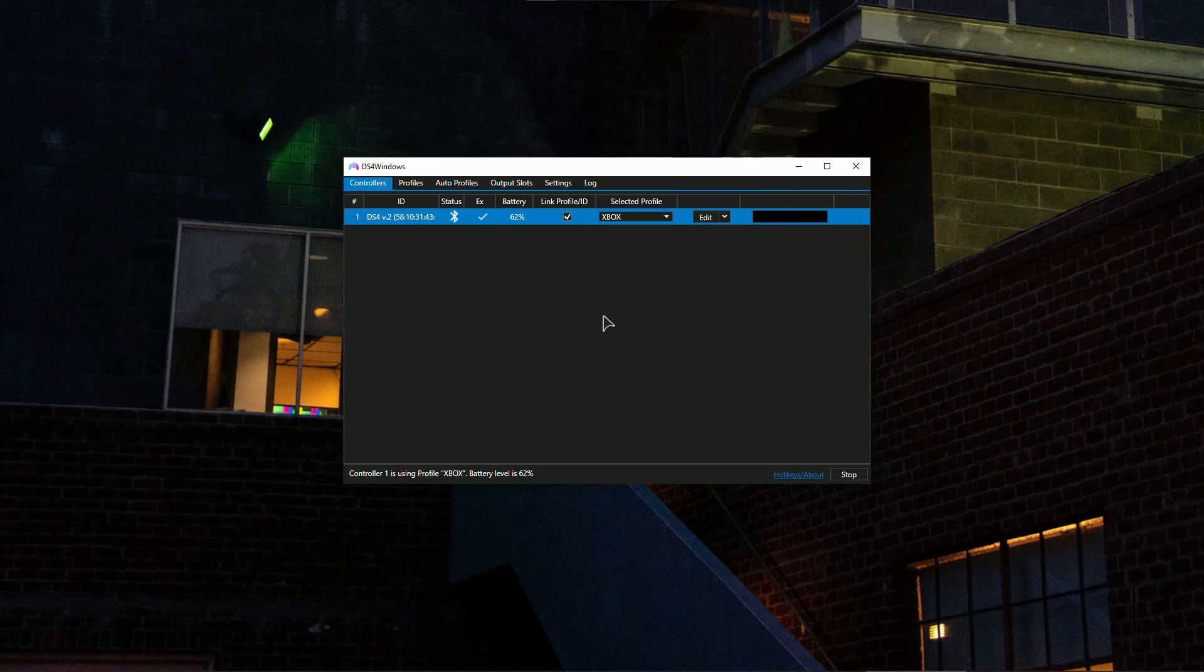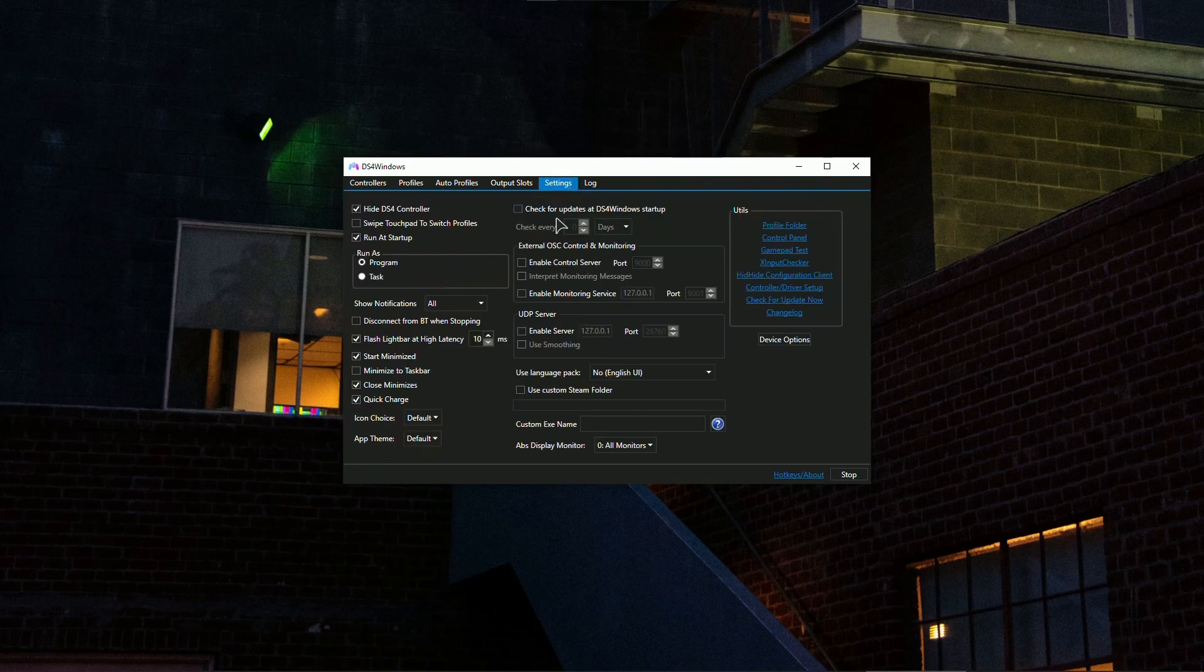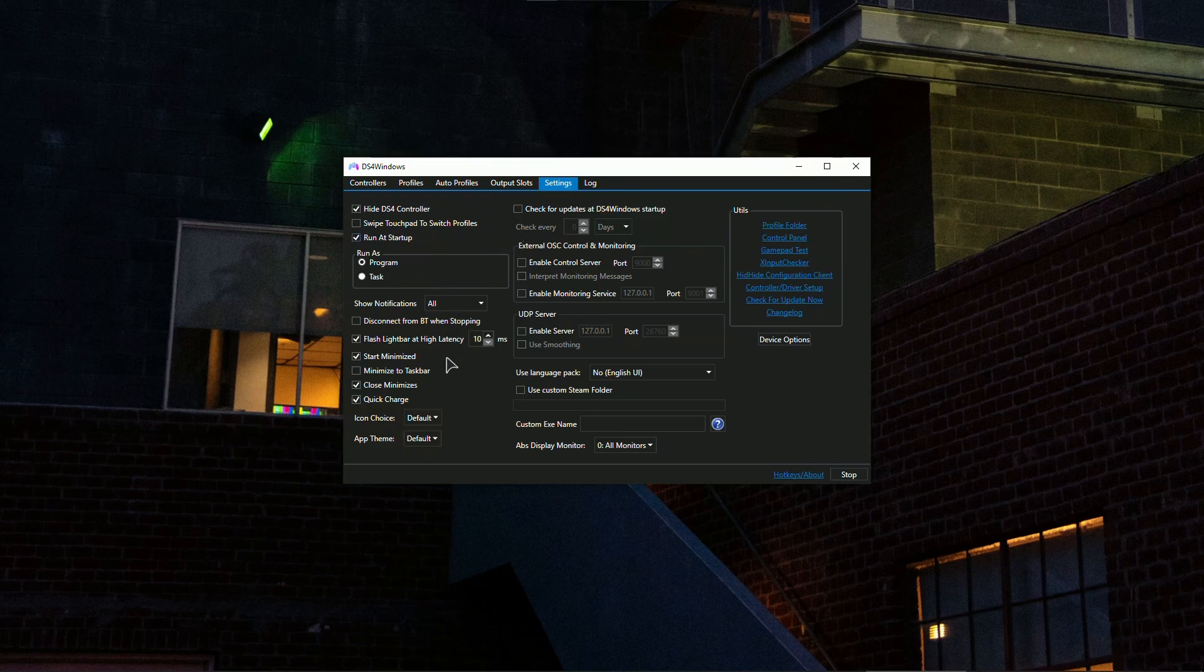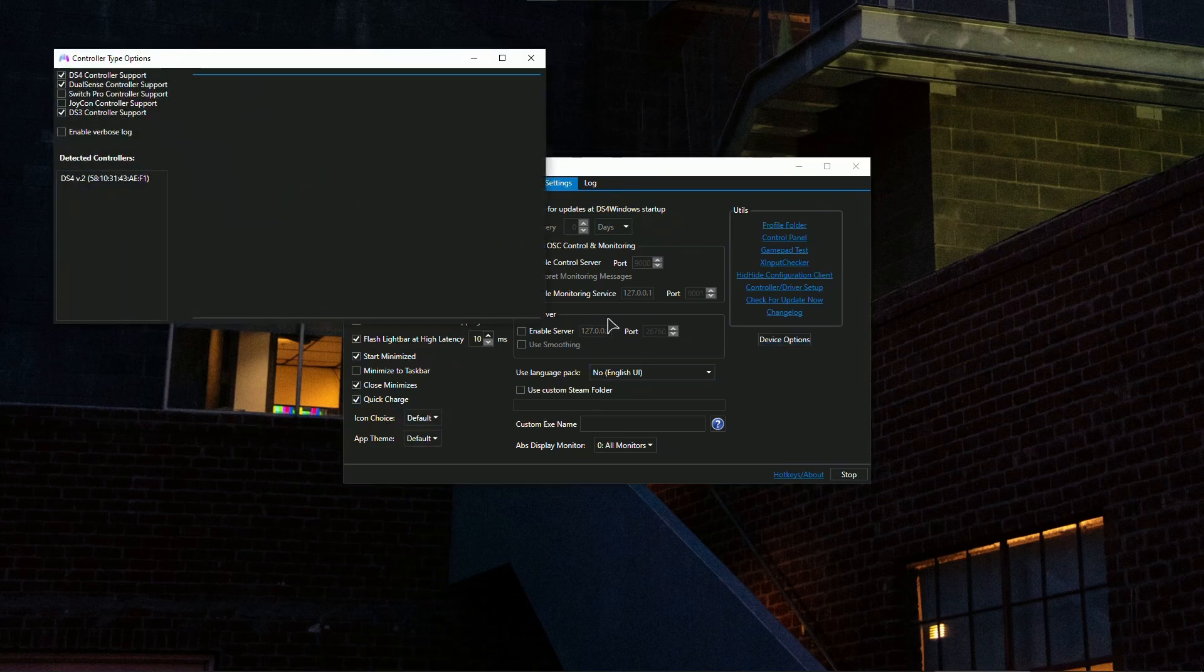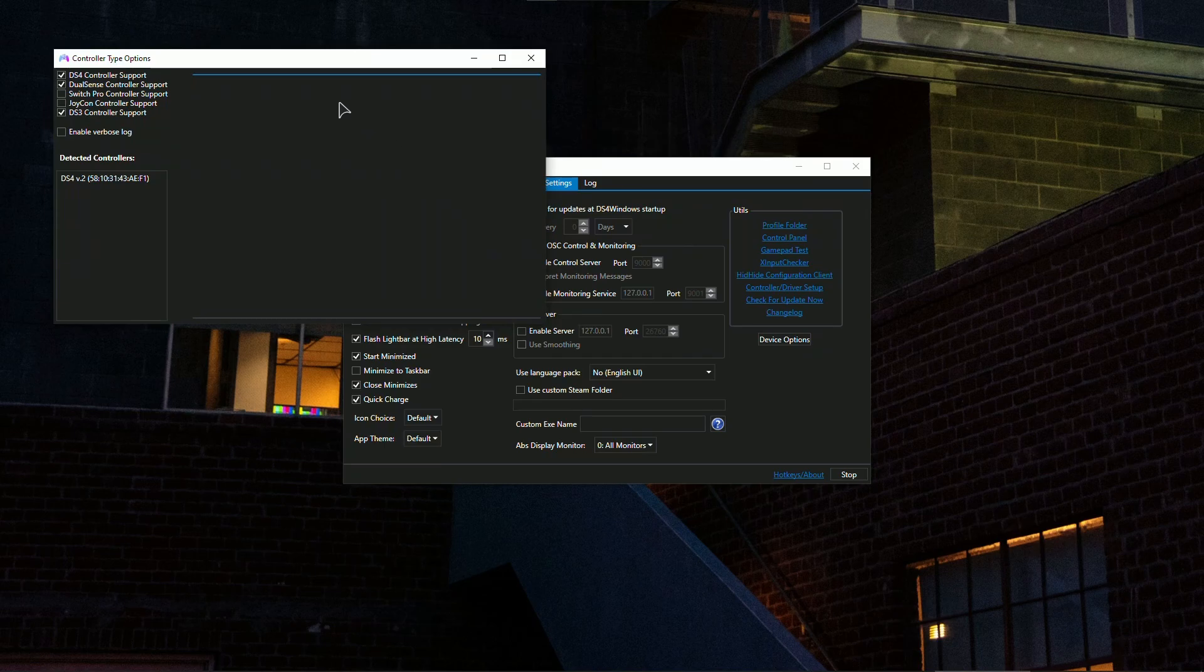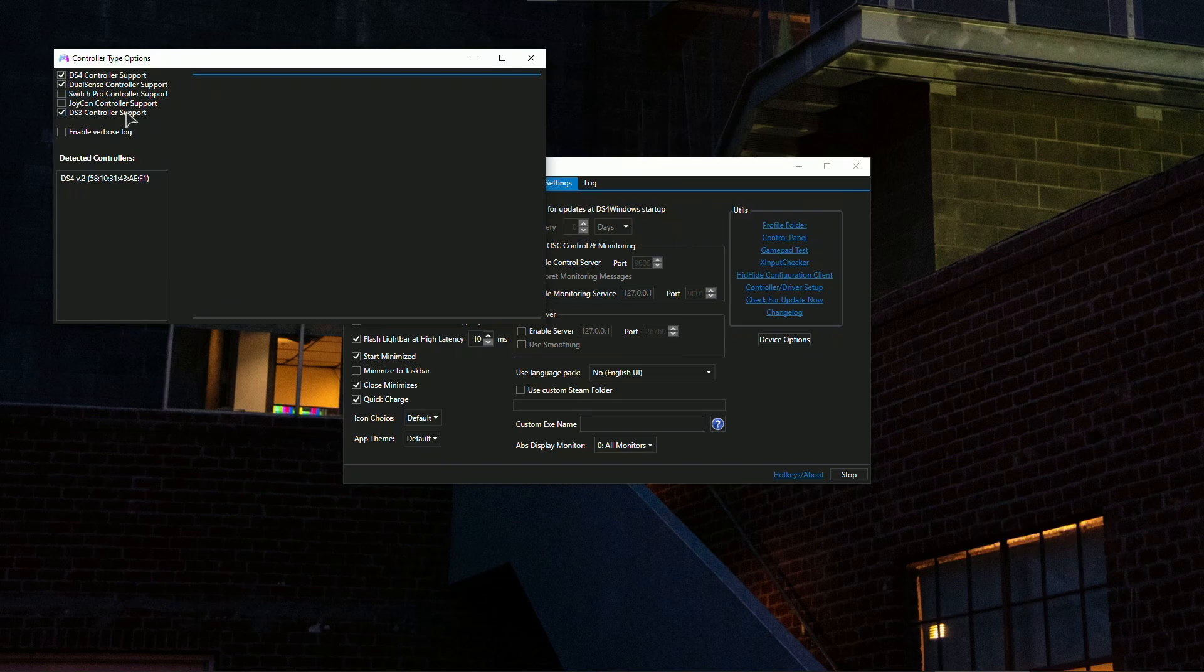Okay, so let's quickly run through the settings. Go to the settings in DS4. Check 'Controller run at startup,' 'Start minimize,' 'Close minimizes,' and 'Quick charge.' Also in the device options, make sure to click the support for the controller that you're using. If you do not click this, your controller will simply not be recognized by this application.